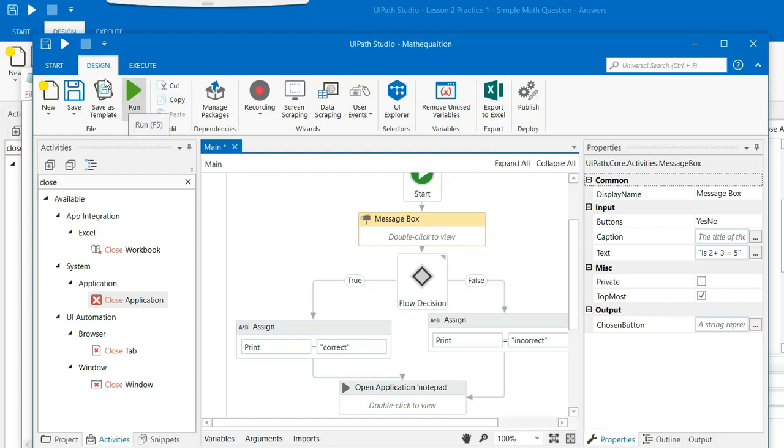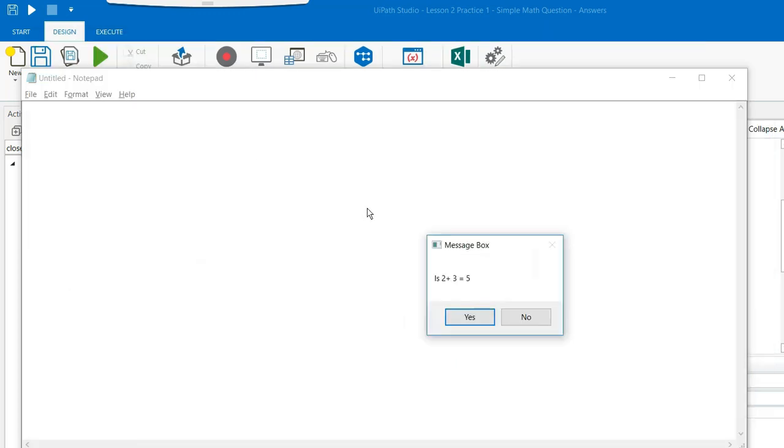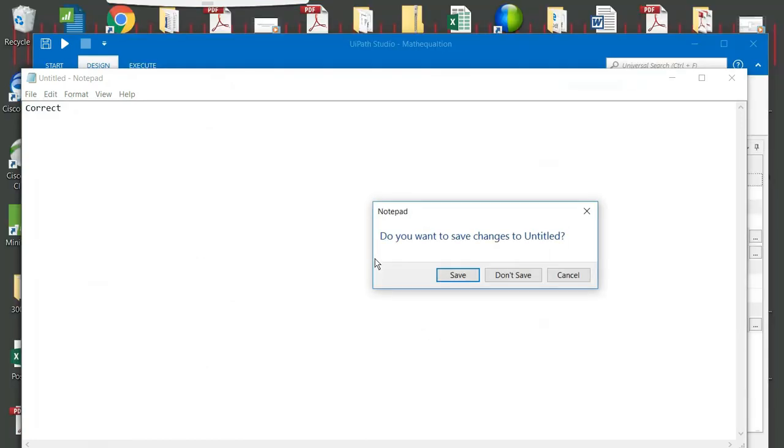So let us run this program and see how it works. So the message box is asking us is 2 plus 3 is equal to 5. I am saying yes. So the answer is correct.